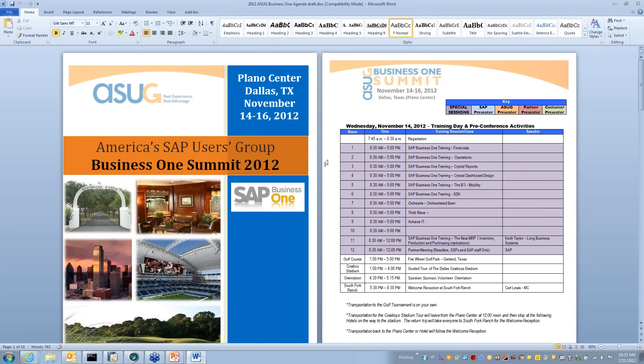There's a little picture here of the inside of the hotel — it's very Texan in its orientation. We'll be having a reception at the famous South Fork Ranch.